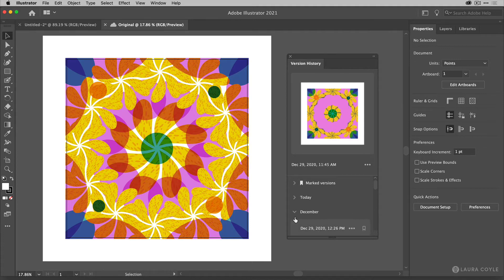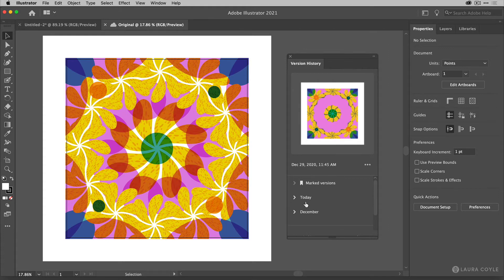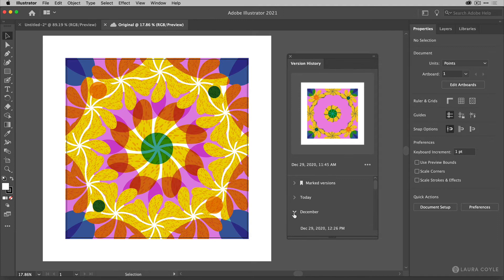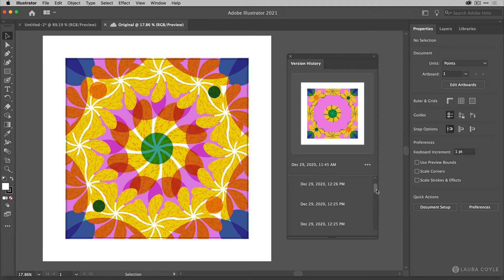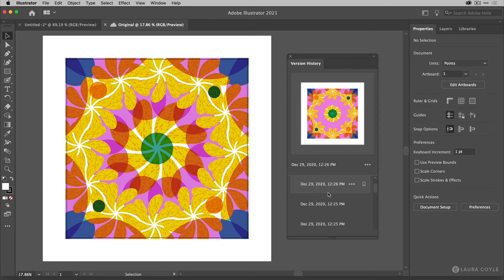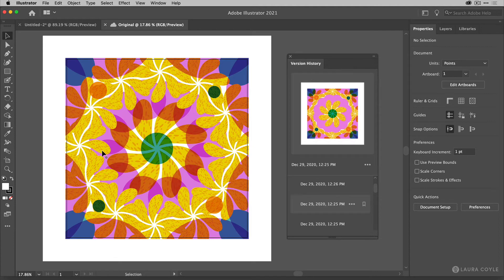So let me go ahead and collapse some of this. So then everything that I did to this file that I created in December. So if I click on this carrot to turn it down, I can see all these dates and times, earlier versions that Illustrator has saved. And as I click on them, you'll see the preview in this window change.